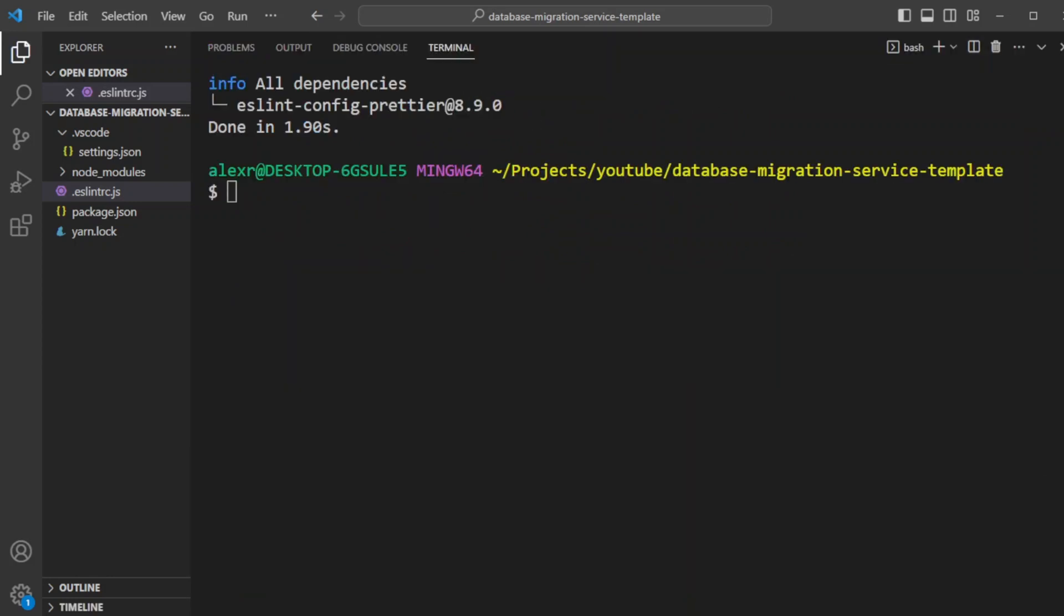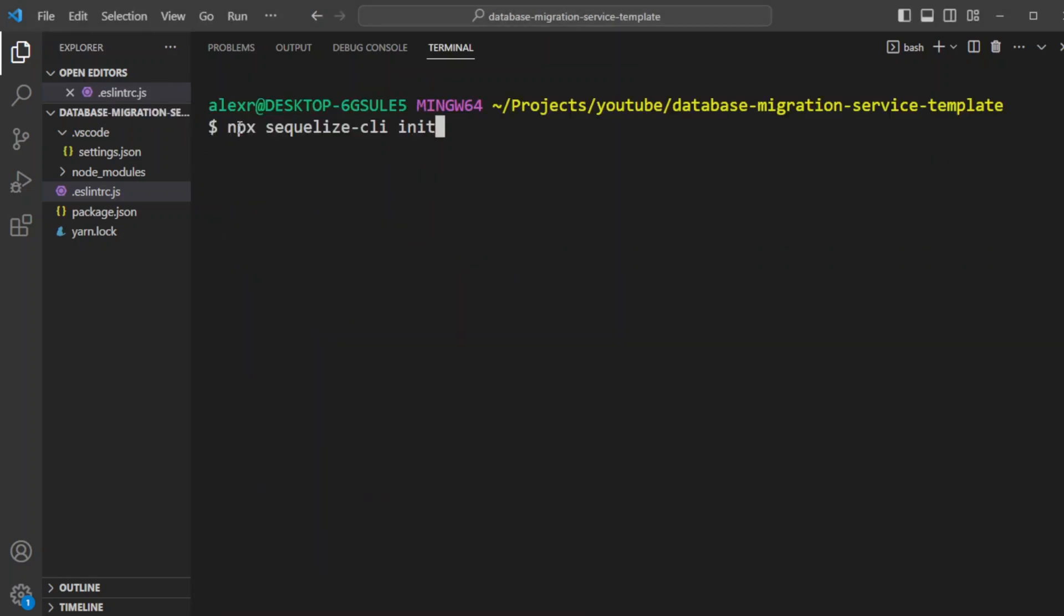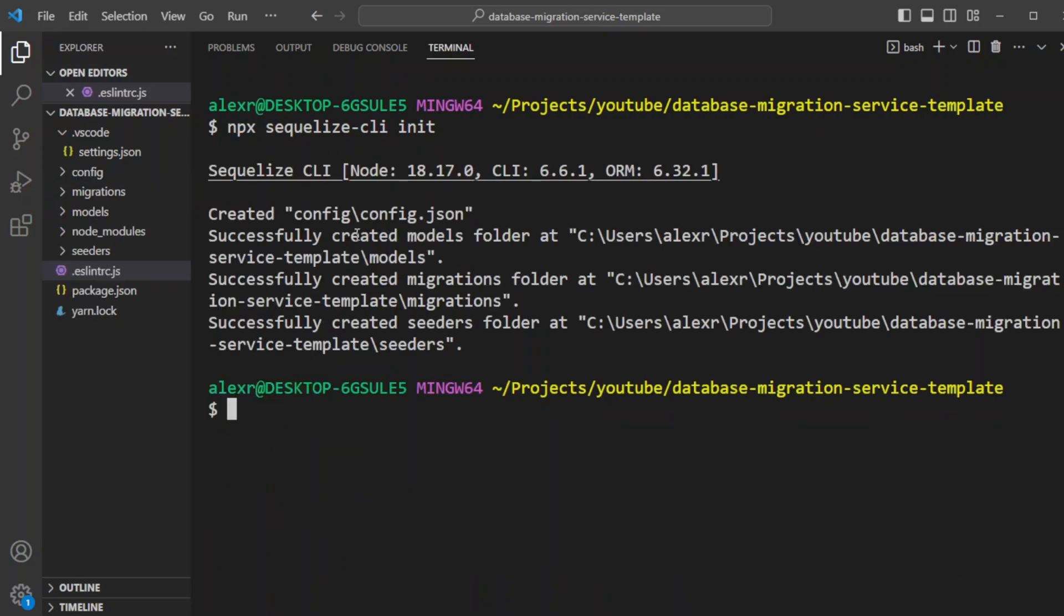And now we're ready to install Sequelize. In order to run Sequelize migrations, we'll need Sequelize CLI. However, we'll need to install also Sequelize and MySQL. Now let's go ahead and initialize Sequelize CLI. We'll do it with a Sequelize CLI init command. And we can see Sequelize CLI created several folders here.